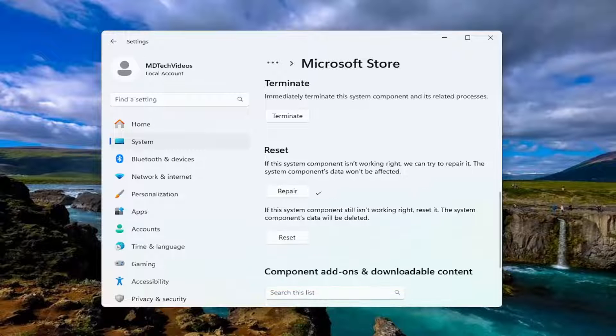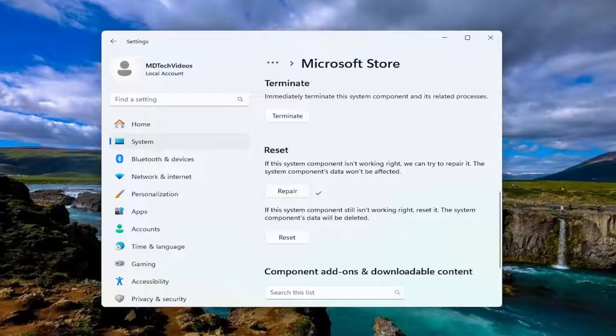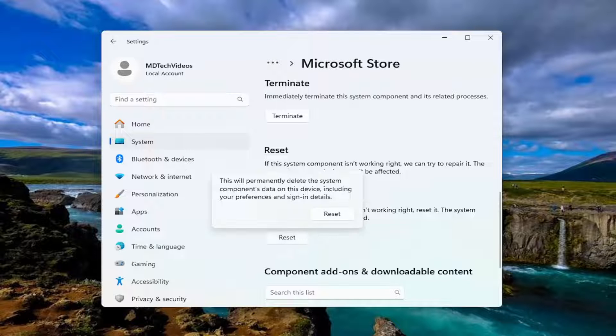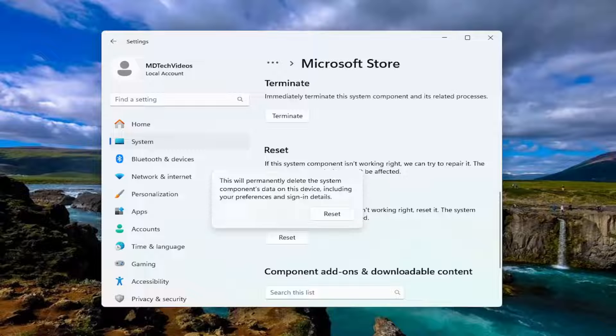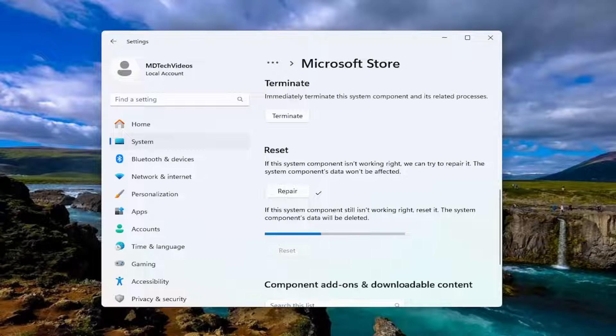And if you're still having a problem, you can select the second option here where if the system component still isn't working right, reset it. The system components data will be deleted. Select Reset. So this will permanently delete the system components data on this device, including your preferences and sign in details. At this point, go ahead and select Reset.